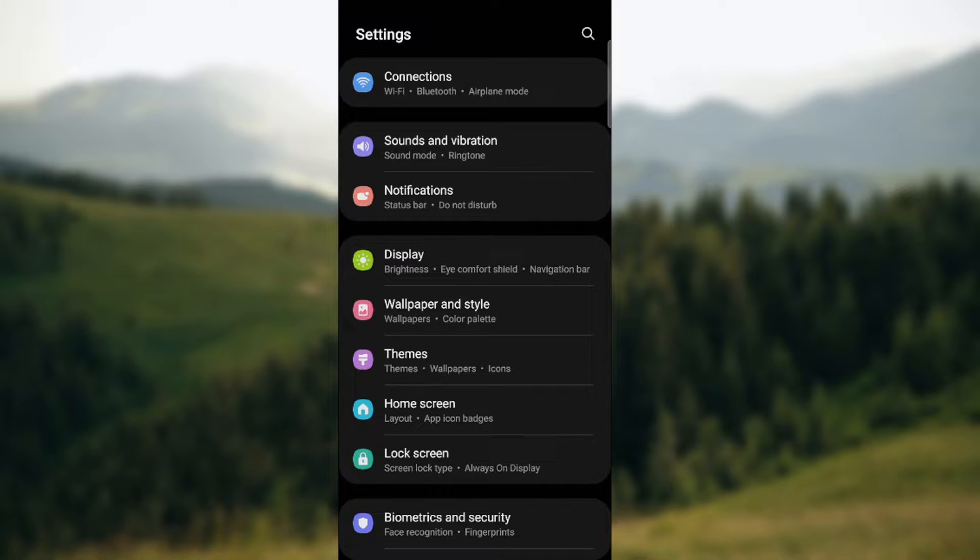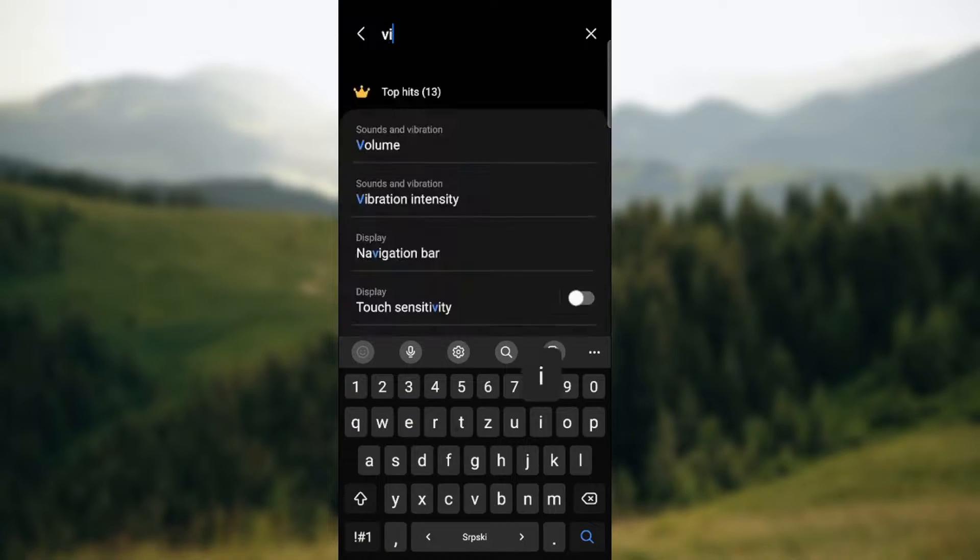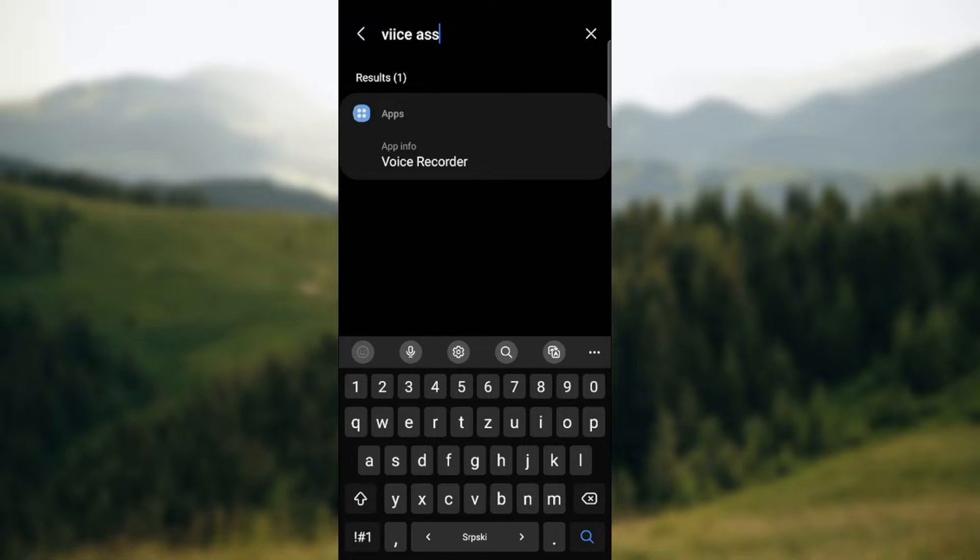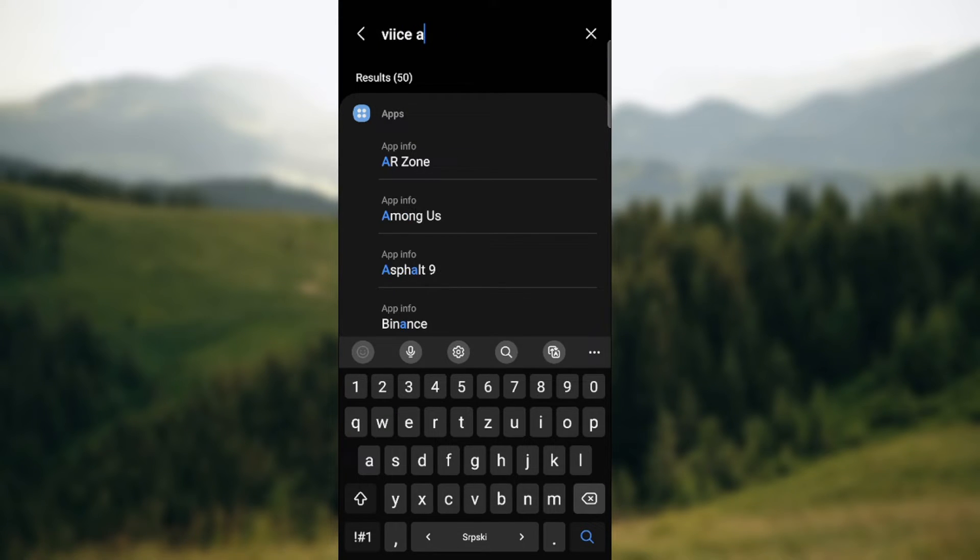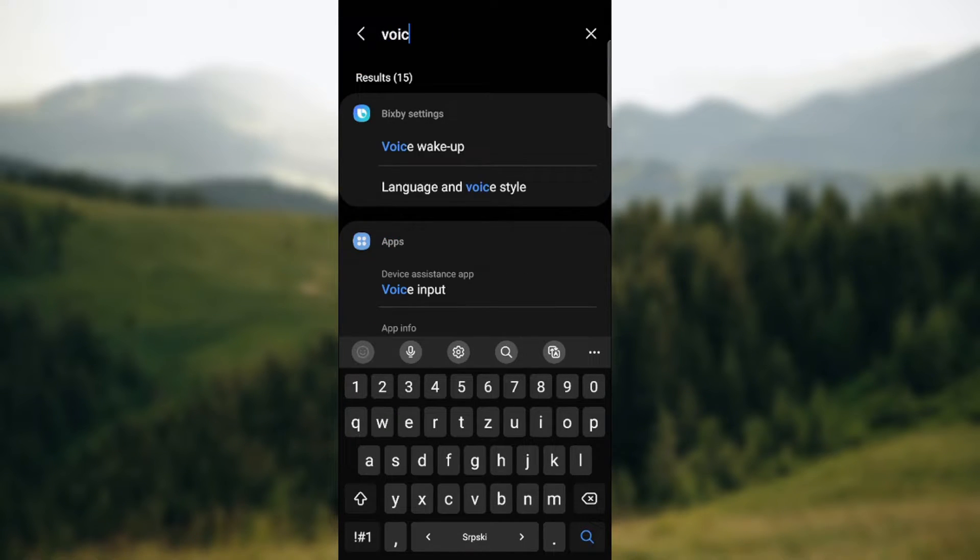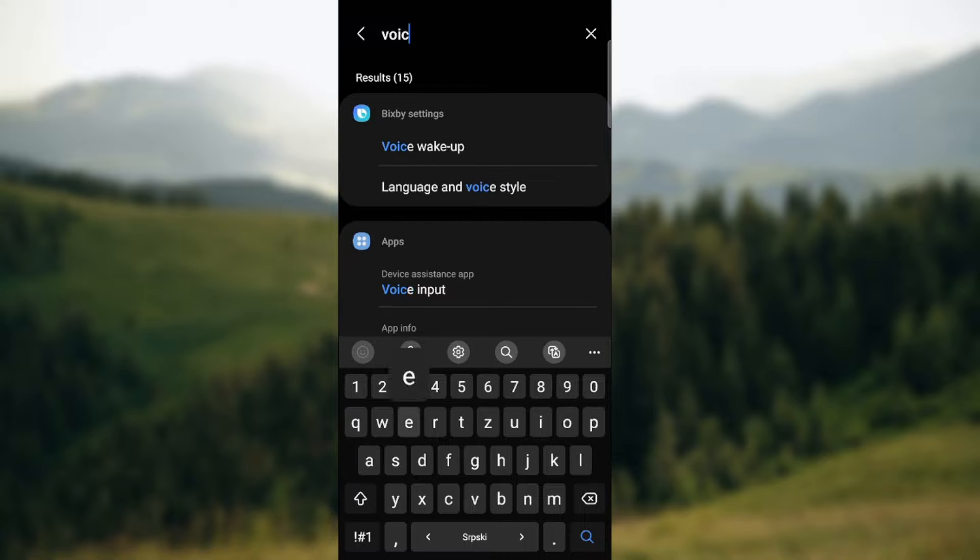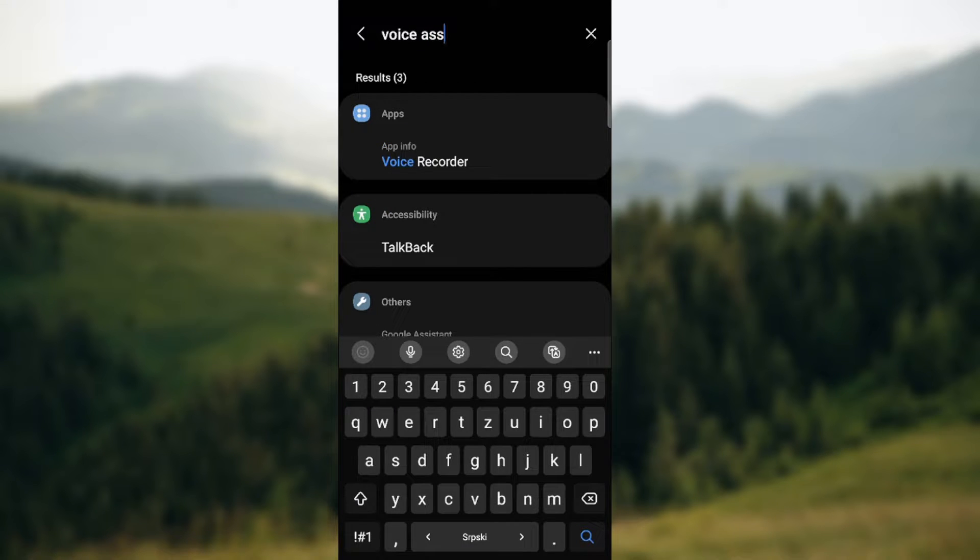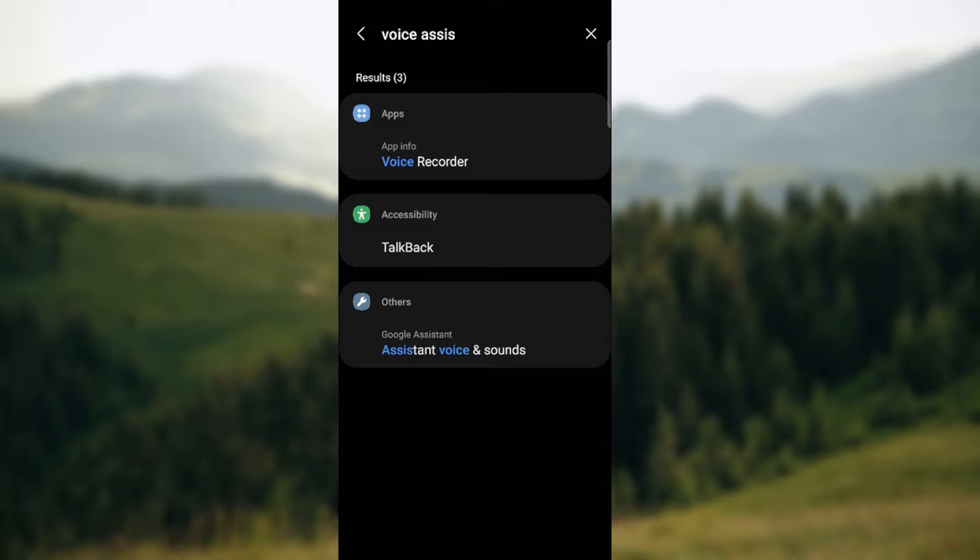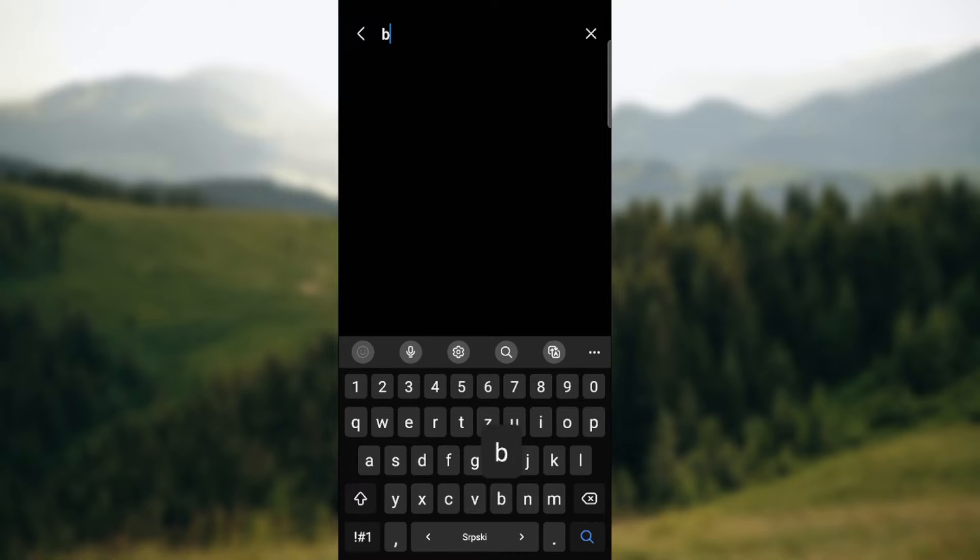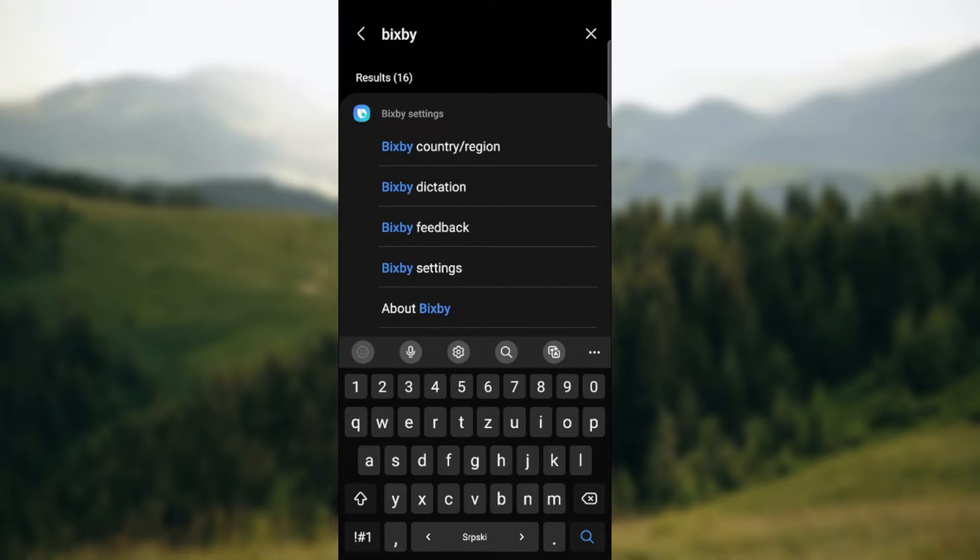So when you go to the upper right corner on the magnifying glass and type voice assistant, as you can see there is nothing. So I mispronounced it. As you can see there is assistant voice and sounds, so that's for Google Assistant, but we want Samsung, so we go Bixby.